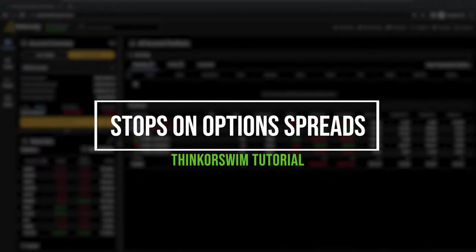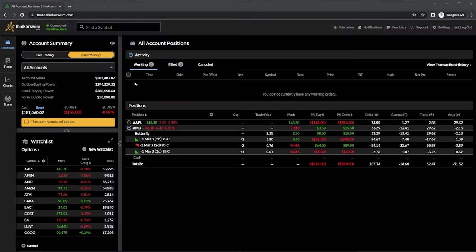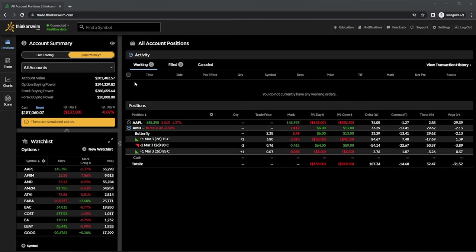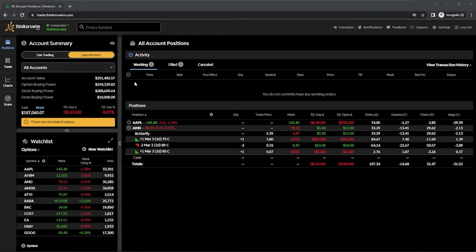Today we'll be learning how to place stops on spreads within the Thinkorswim web platform. We're going to be going through a few different examples using stops on different types of spreads like verticals, iron condors, and even butterflies. We're also going to be covering how this is done on a position you already hold as well as how to attach it to a brand new trade.